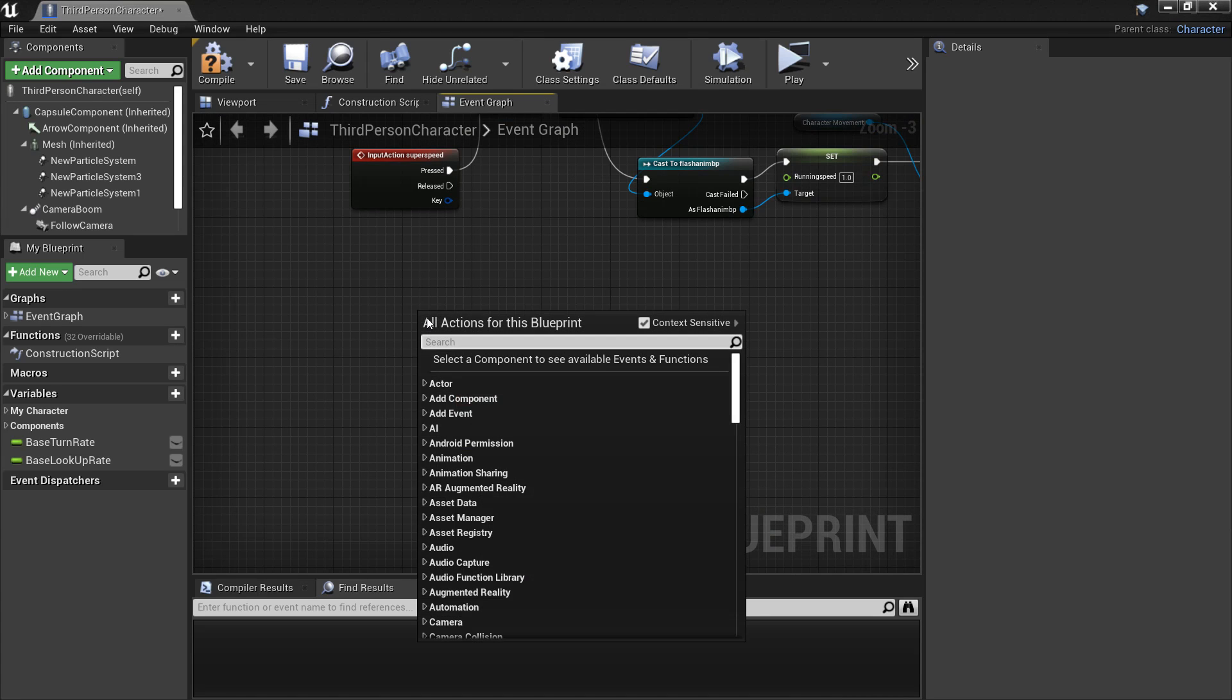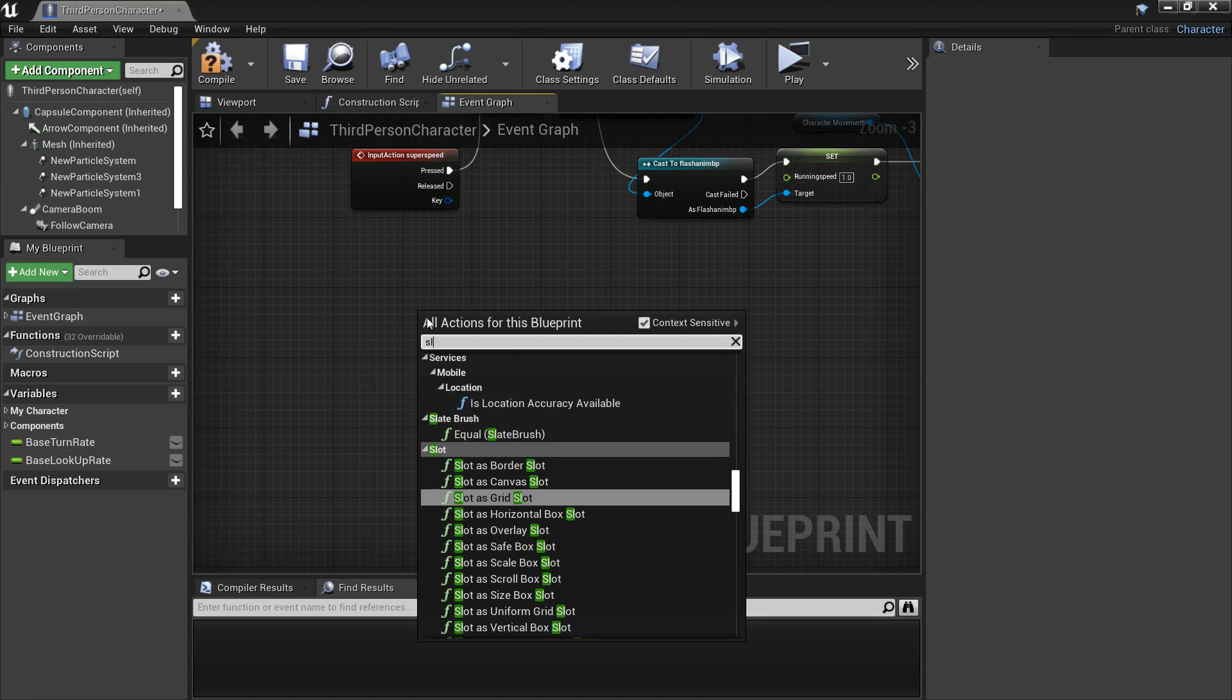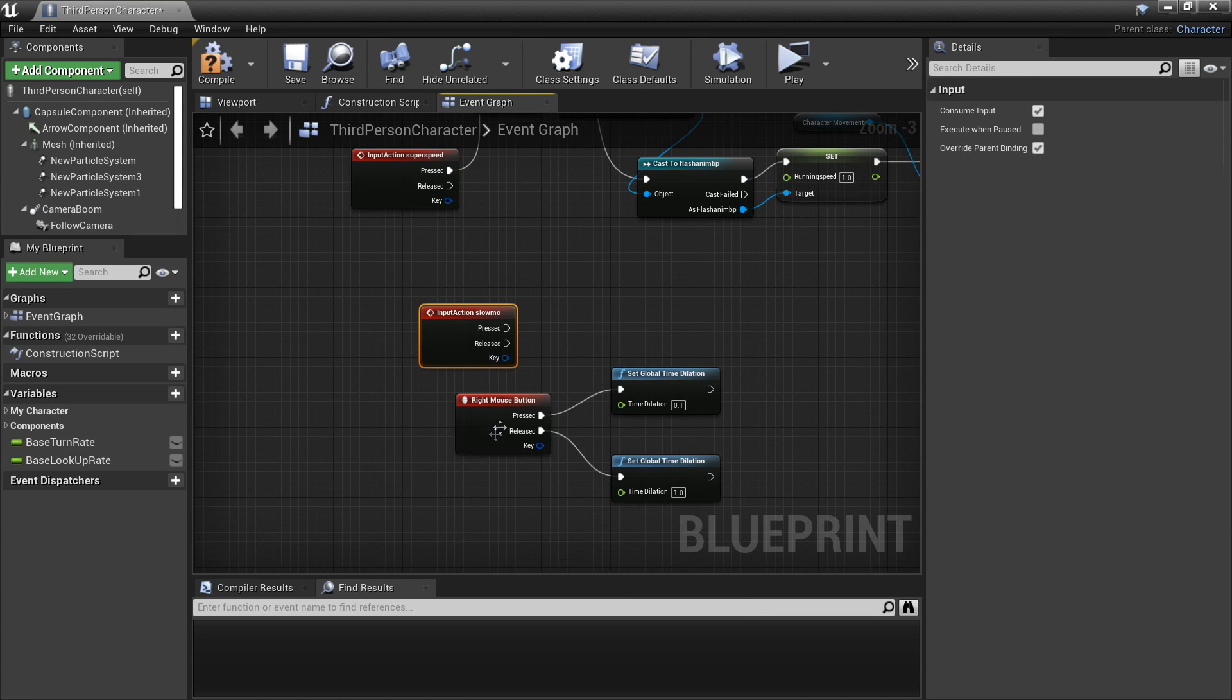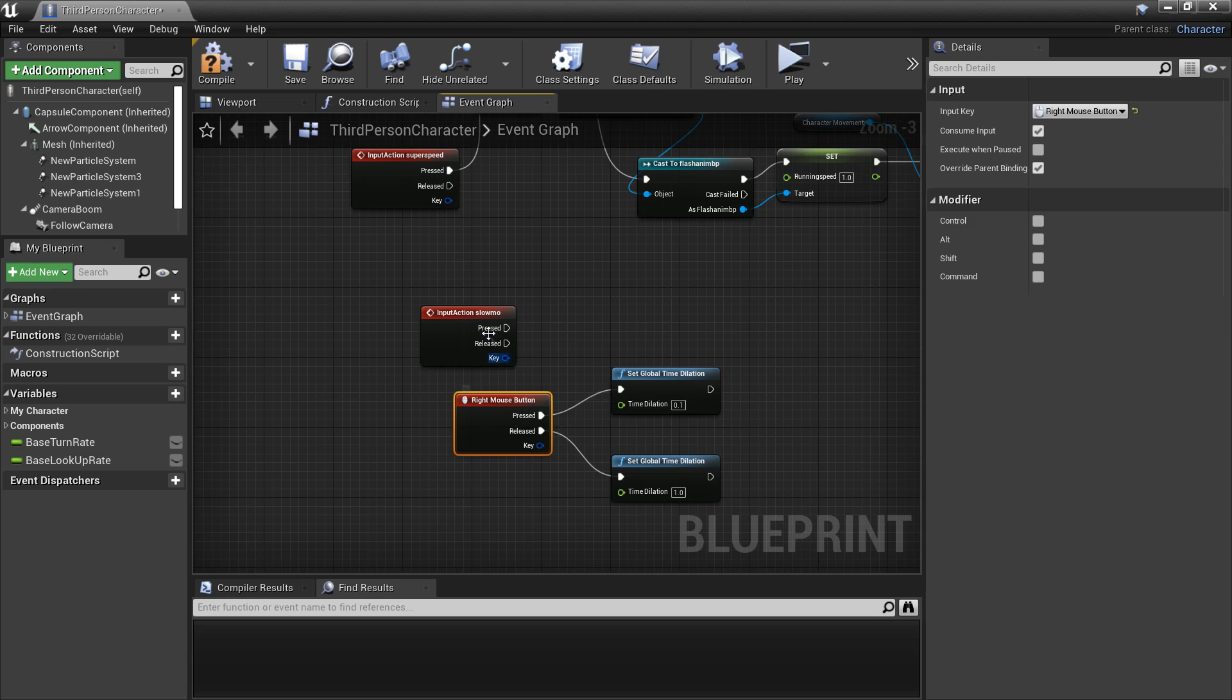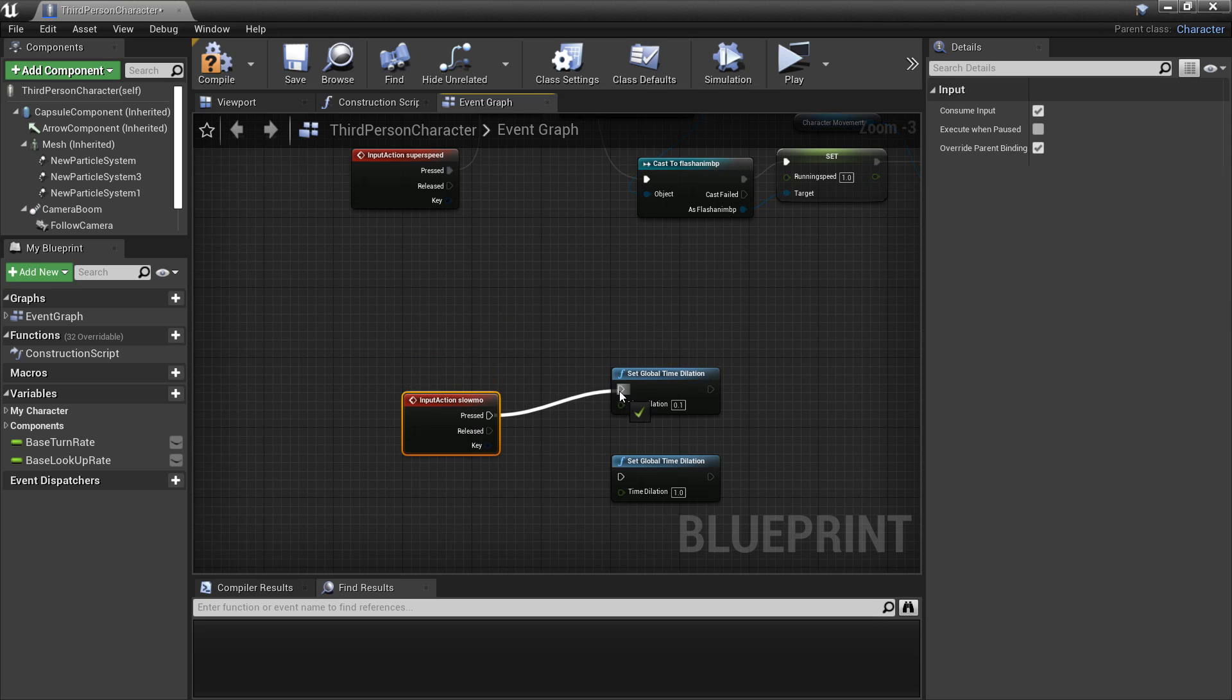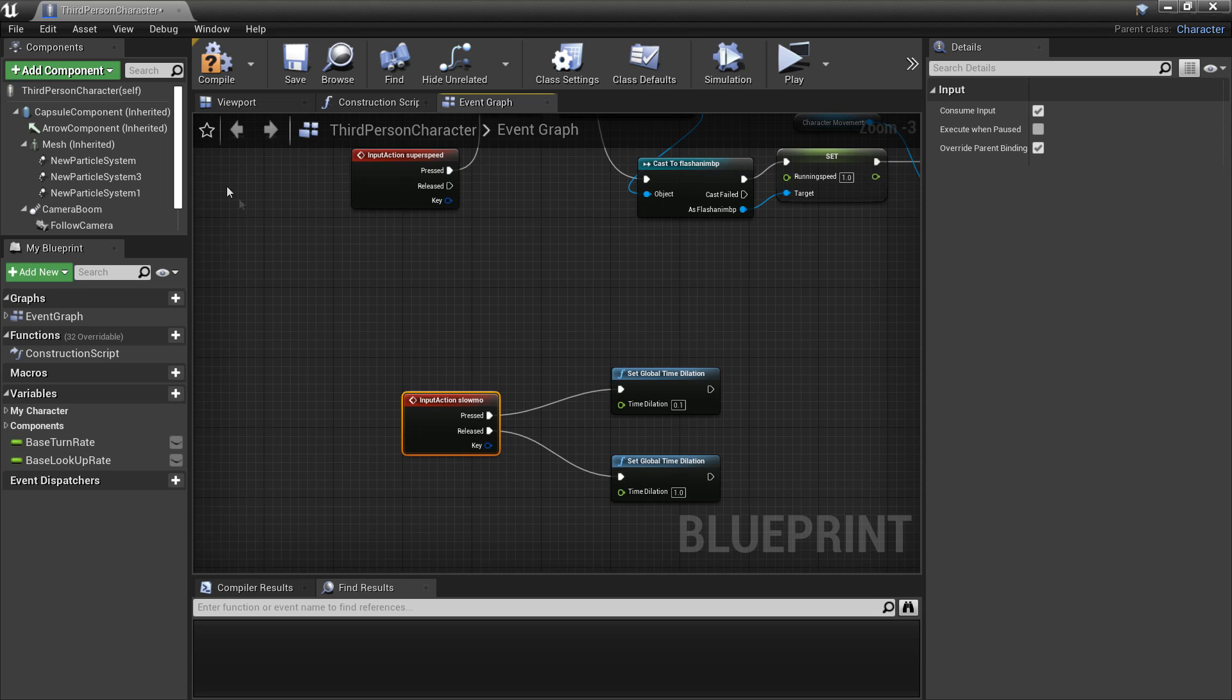And here is where I set up his slow-mo ability. I am going to look for my slow-mo button which I made. When this is pressed it will do slow-mo, and when it is released we will go back to our normal speed.